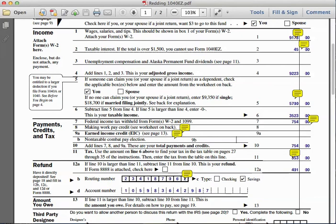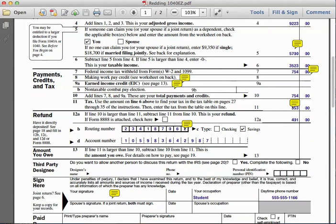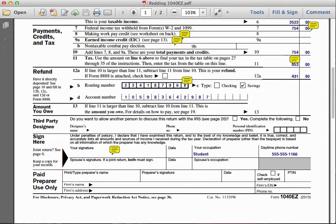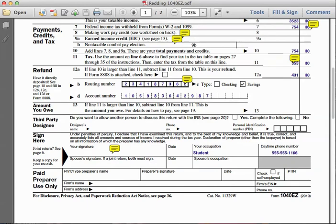In the section below the refund, we identify the bank routing number representing the account where Joseph wants the money sent, indicate that it is a savings account, and identify the account number for his savings account where that refund money would be deposited.